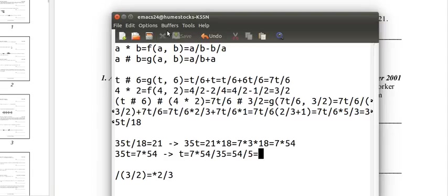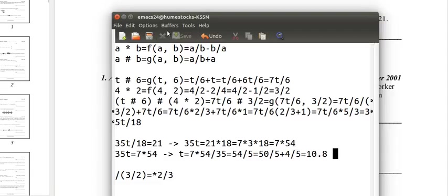That's 50 fifths plus 4 fifths. 50 divided by 5 is 10. 4 fifths is 0.8. T equals 10.8.